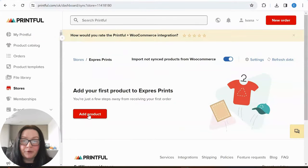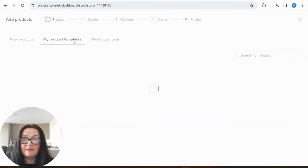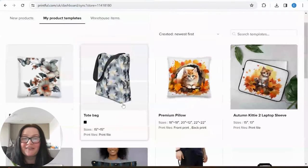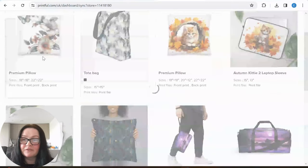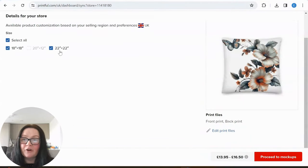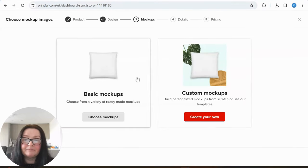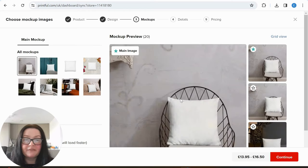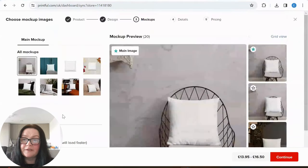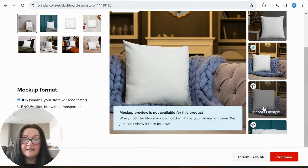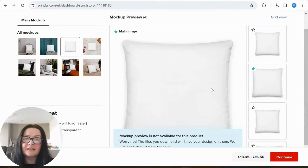Going back to my Express Prints store, I'll refresh and go to stores — it says active. I'll view store and add a product — import unsynced product. Our product should be here in my product templates, so I'll click on that. Here are all my products — and this is the pillow we created today. I'll click on it and proceed to mock-ups for 18×18 and 22×22 inches.